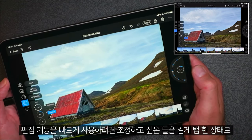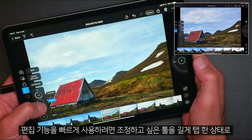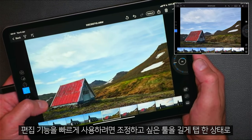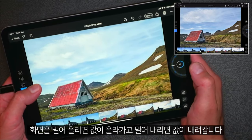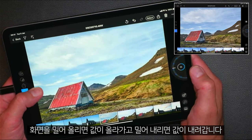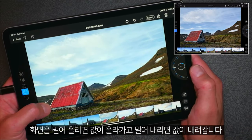To use the quick edit function, simply long tap on any tool you want to adjust, then slide up to increase the value and slide down to decrease it.